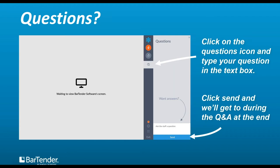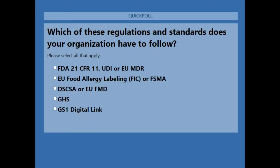Before we get started, we're actually going to take a little poll. Which of these regulations and standards does your organization have to follow? Go ahead and submit your answer. I'm going to close that poll and at the end of the session we'll reveal the results.